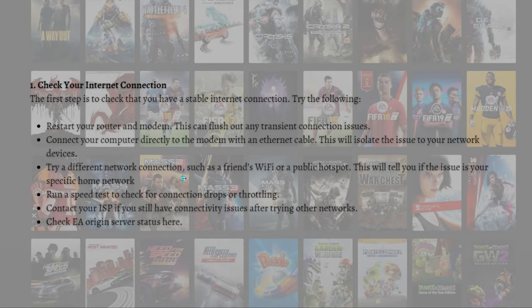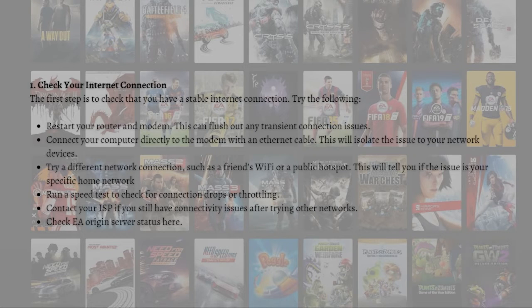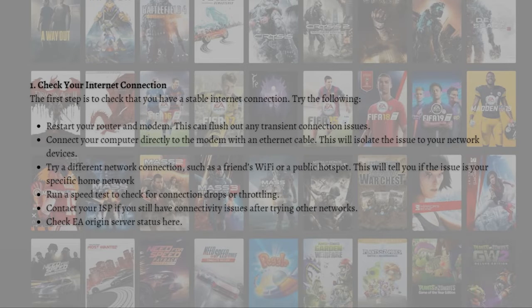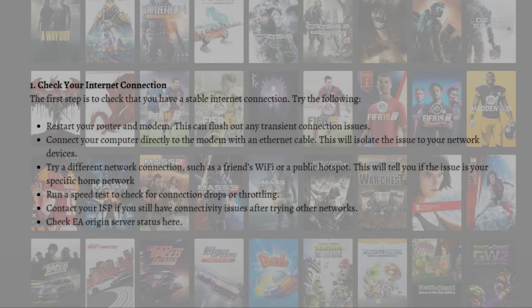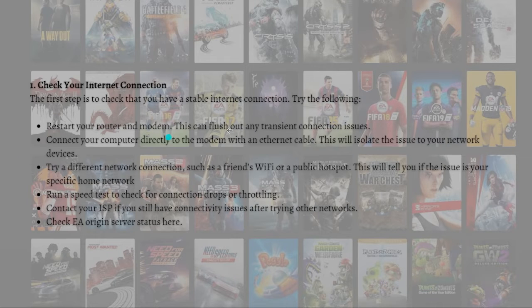Try a different network connection, such as a friend's Wi-Fi or a public hotspot. This will tell you if the issue is your specific home network. You can also run a speed test to check for connection drops or throttling, and then contact your ISP if you have connectivity issues after trying other networks.